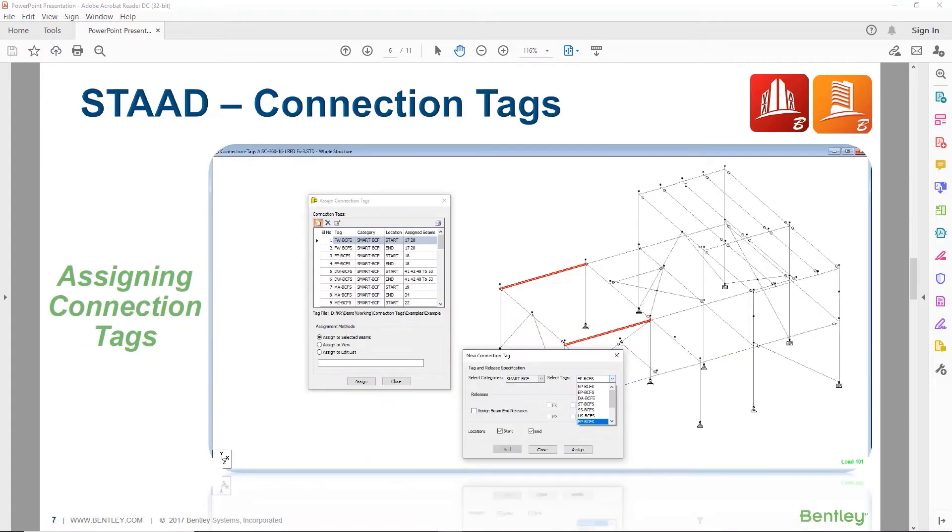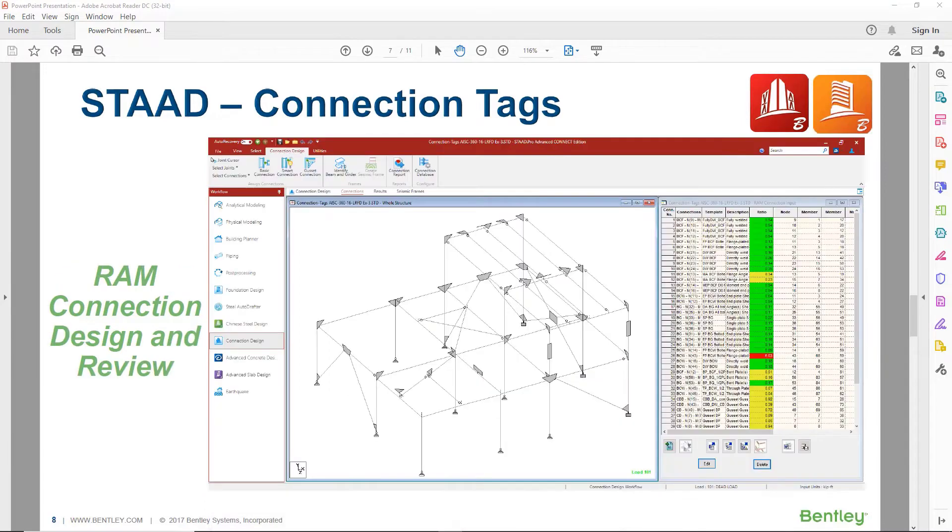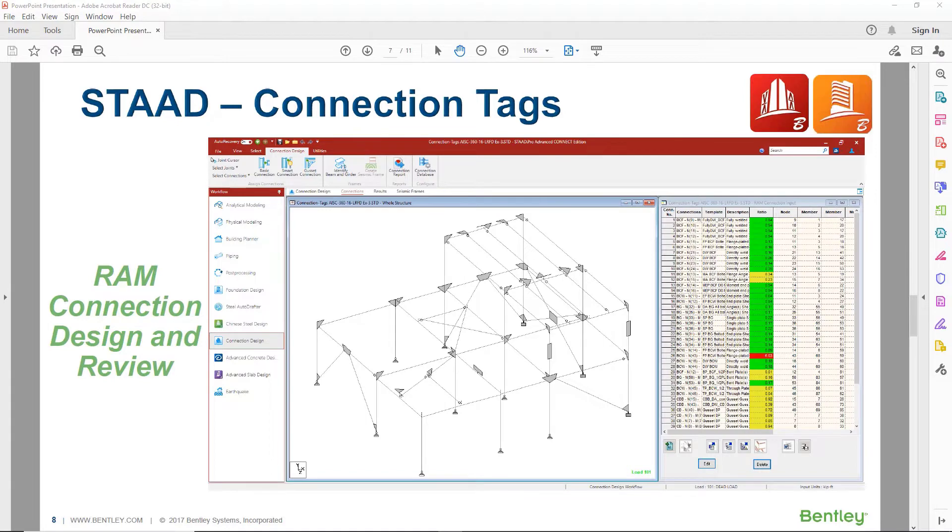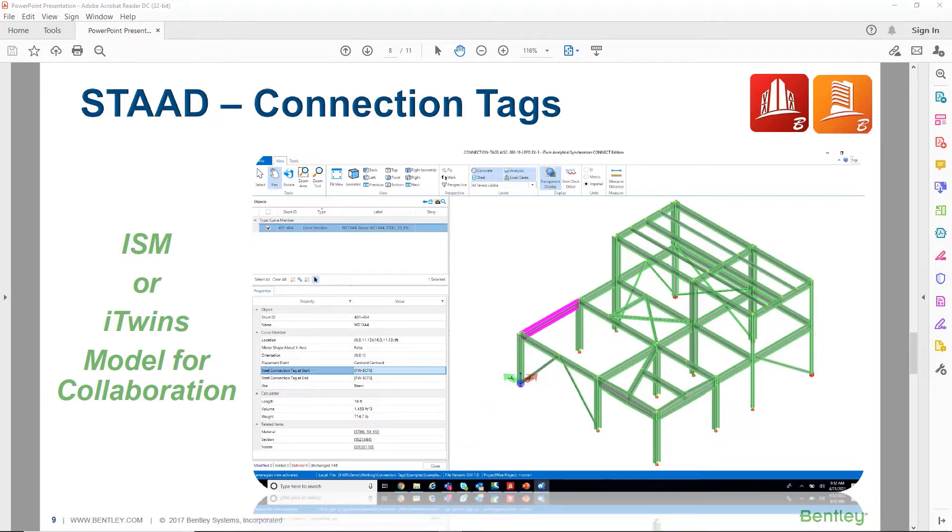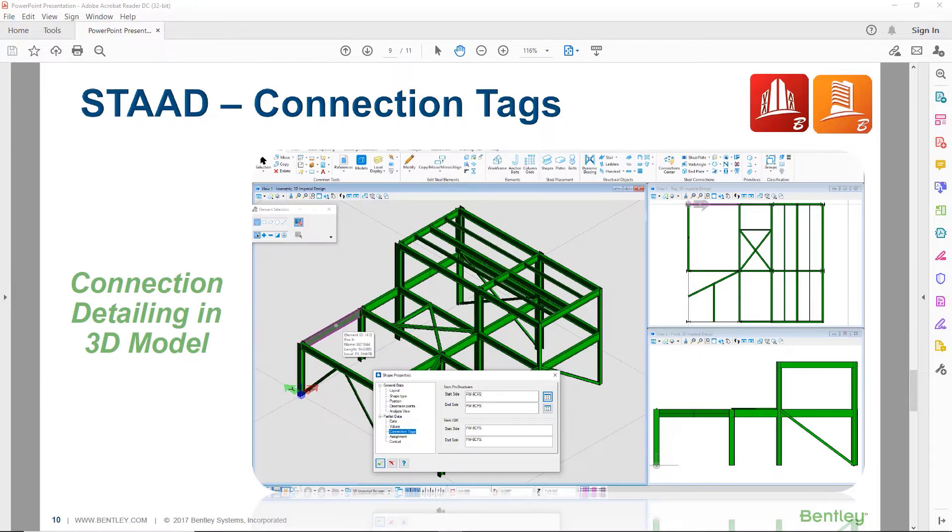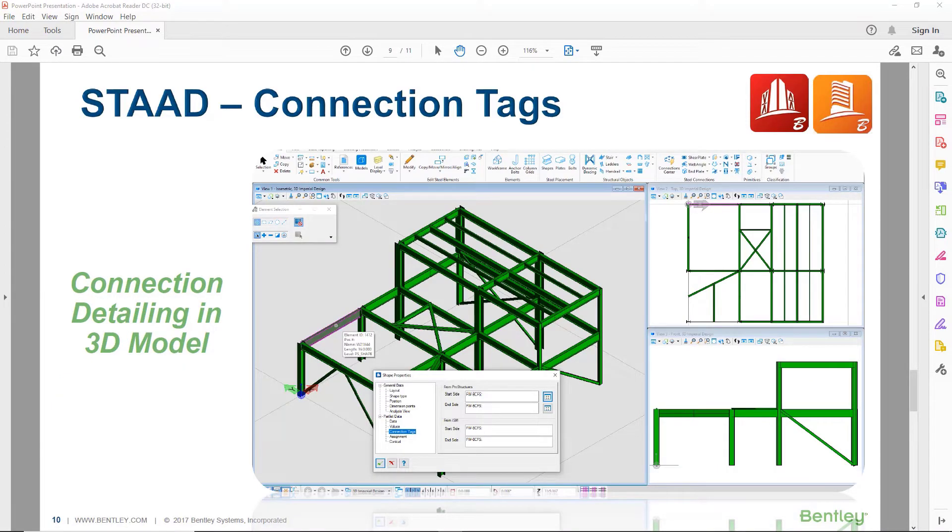Next, we will discuss the process of assigning connection tags. When the connections are assigned to your STAD model, you can design and review the connections in RAM Connection. When you finalize your connection design, you can use iTwin Structural Synchronizer to collaborate with your detailing software. The connection tag information can be brought into your ProStructures model to make sure that your connection detailing is synchronized with your STAD Pro analysis model.